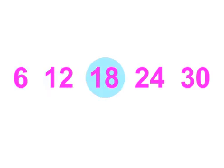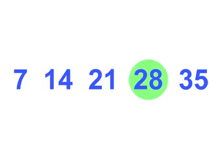6s, 6, 12, 18, 24, 30. 7s, 7, 14, 21, 28, 35.